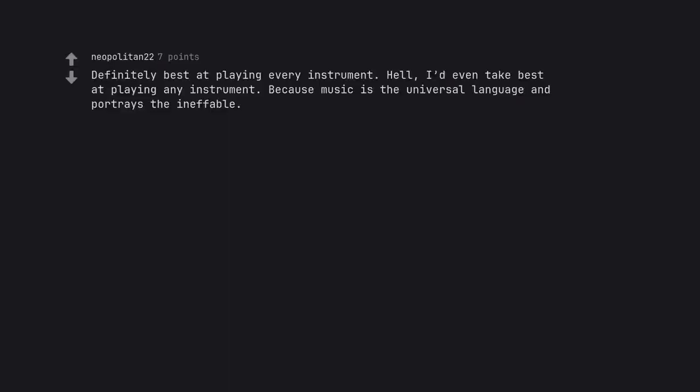Definitely best at playing every instrument. Hell, I'd even take best at playing any instrument. Because music is the universal language and portrays the ineffable.